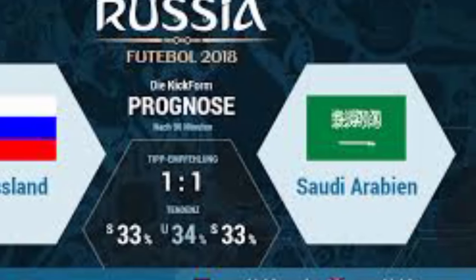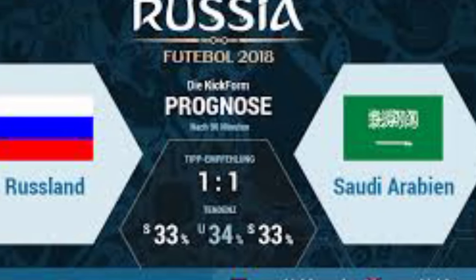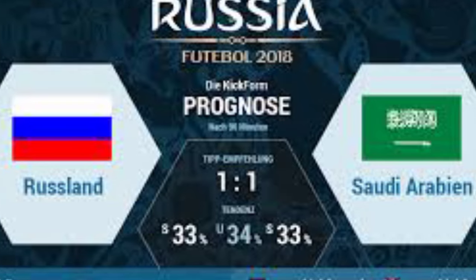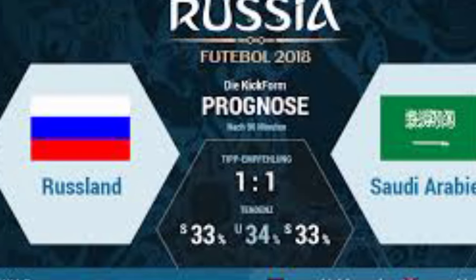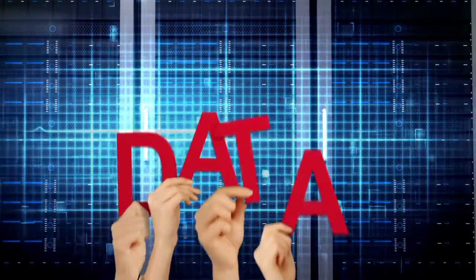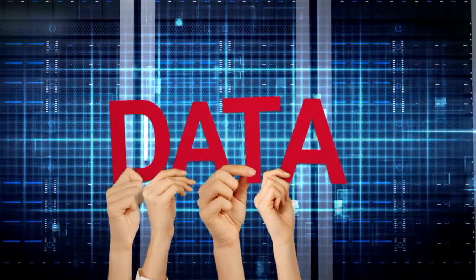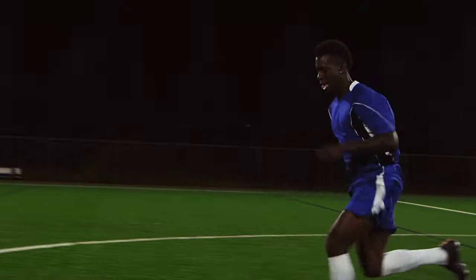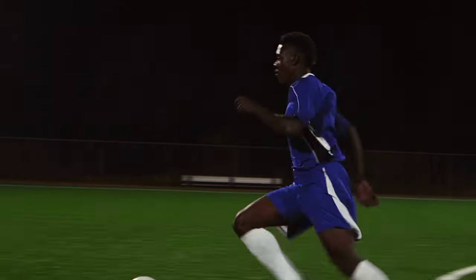First up, let's talk about ChatGPT. This AI is a game changer for analyzing sports data and making predictions. Whether you are looking for draw predictions, over/under goals, specific team stats, and all the rest, ChatGPT can help.